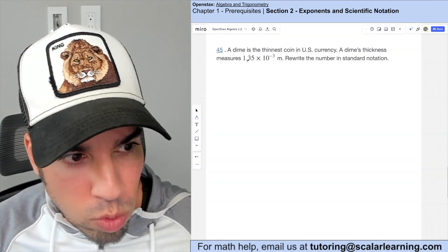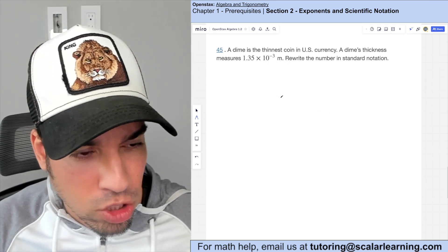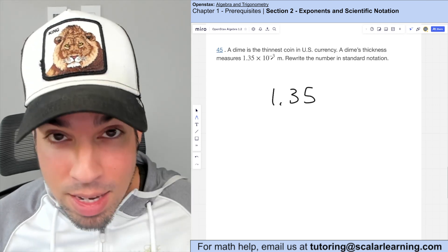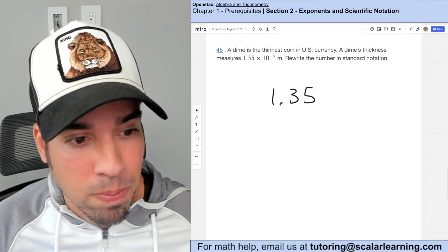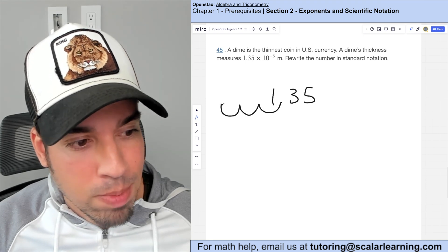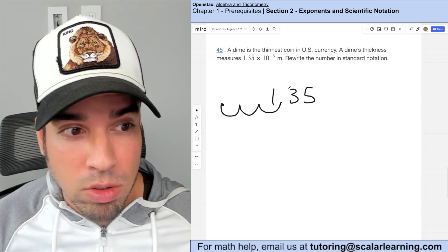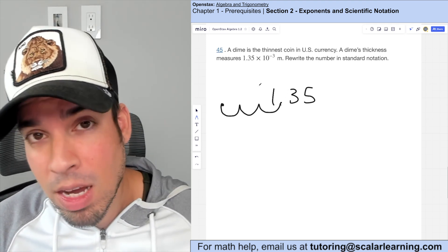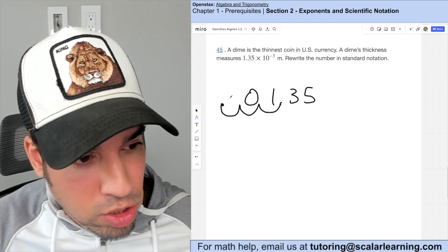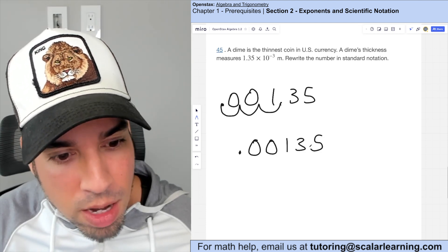A dime's thickness is 1.35 times 10 to the negative third meters. To convert to standard notation with a negative exponent, move the decimal to the left three places: one, two, three. Fill in zeros to get 0.00135 meters. This makes sense because moving the decimal right would give 1350, which is too large.